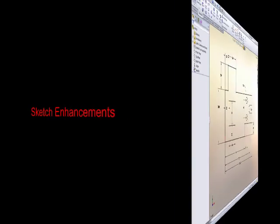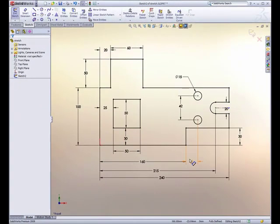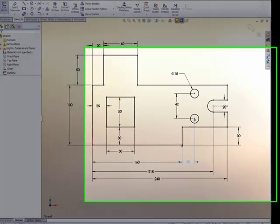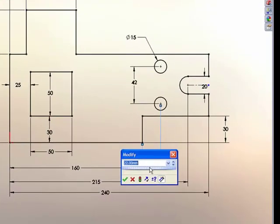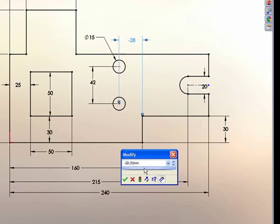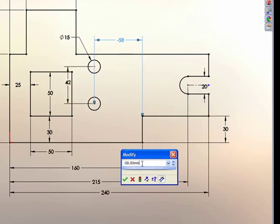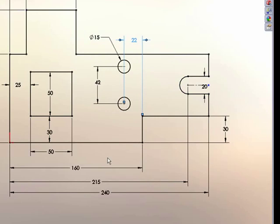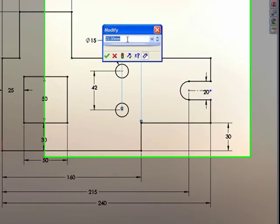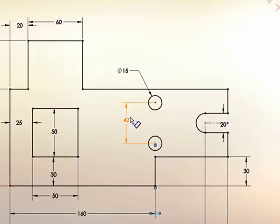Now for some sketch enhancements. Sketch dimensions now support negative values and also zero values.